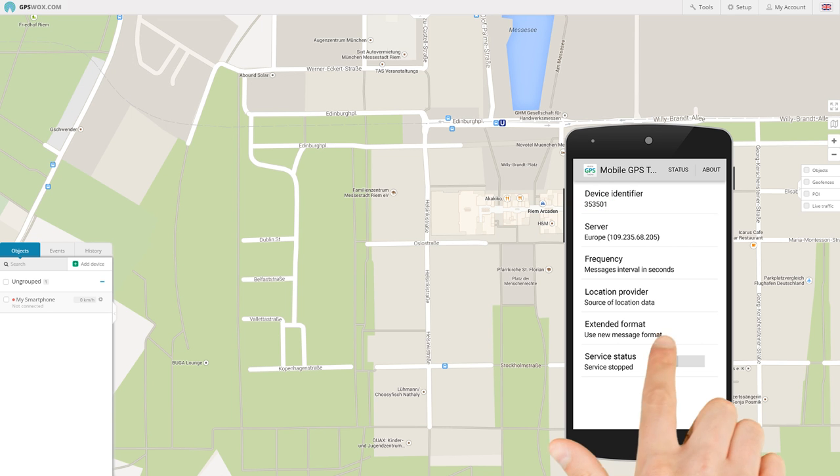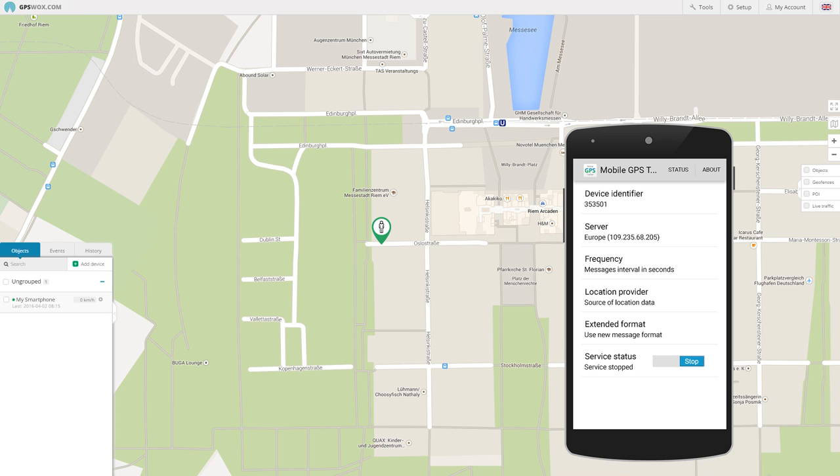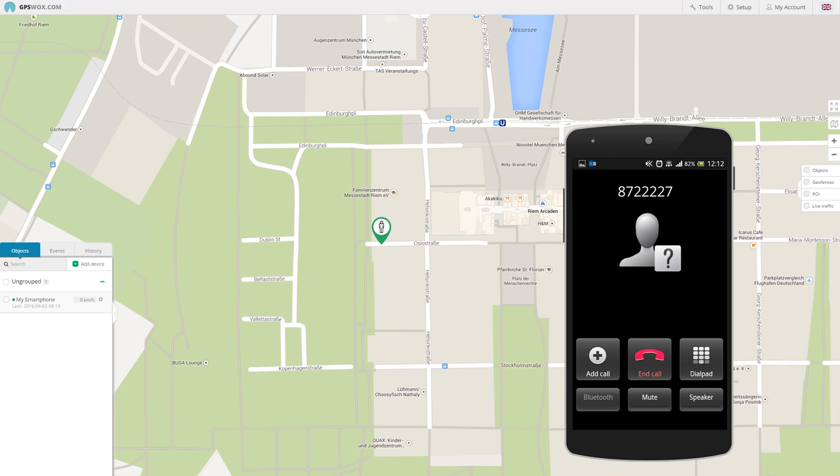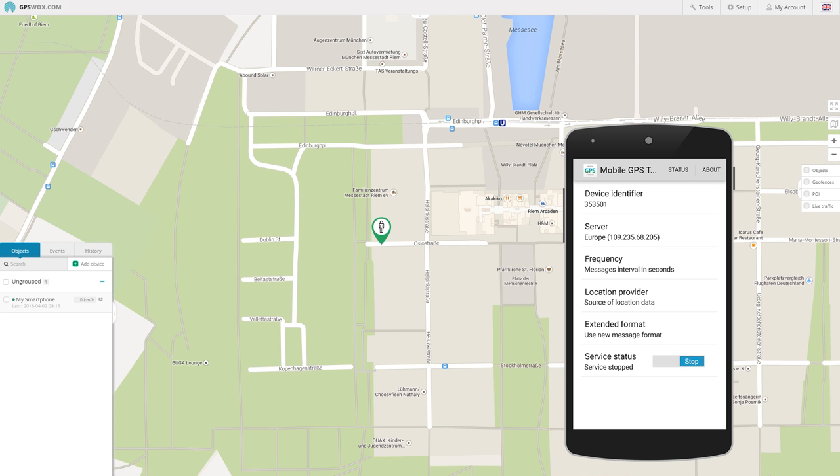Then, click Start in the app and wait till your smartphone appears on the map. After that, your app becomes invisible. It also starts automatically after phone reboot. The only way to open it again is to call a special number, 8722227.